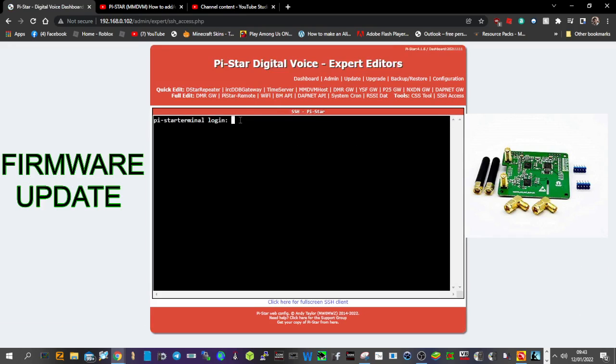And put in your username, which is pi, lowercase, pi-dash-S-T-A-R, and then enter.